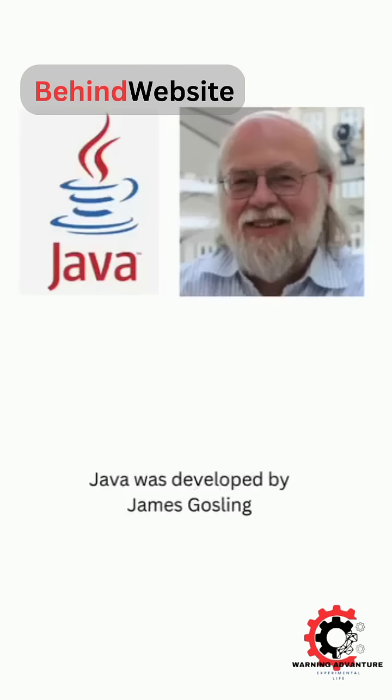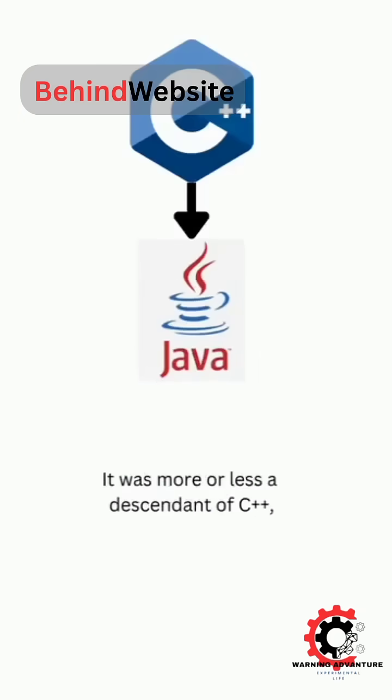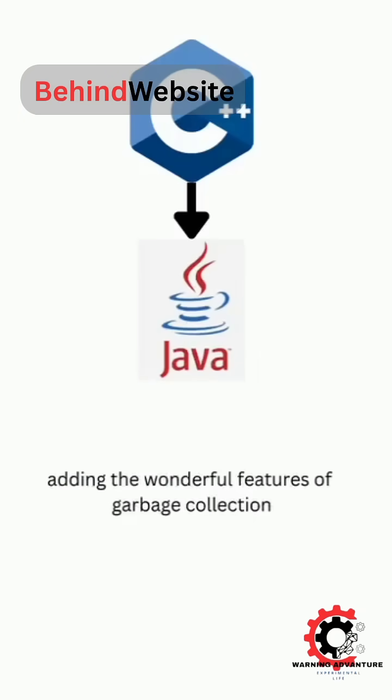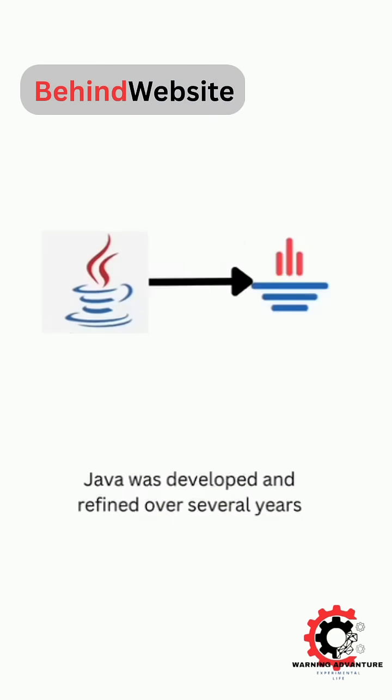Java was developed by James Gosling while working at Sun Microsystems. It was more or less a descendant of C++, adding the wonderful features of garbage collection and the JVM, which allows Java to run on any machine.